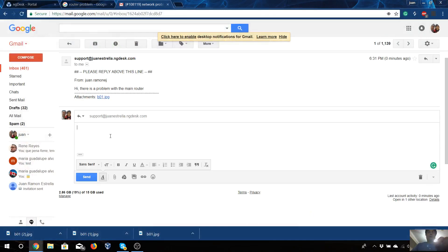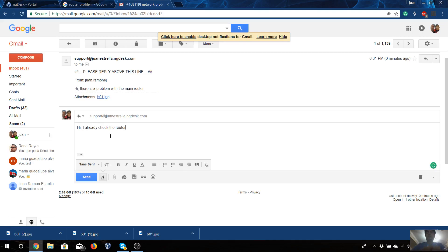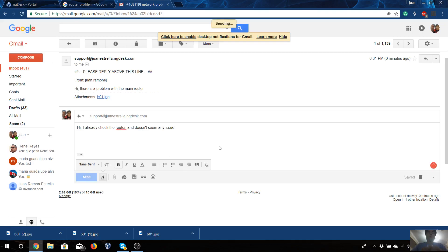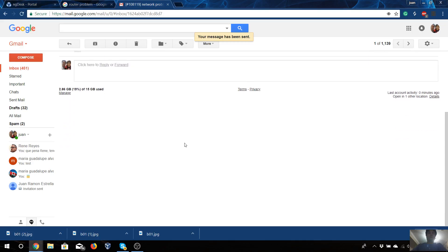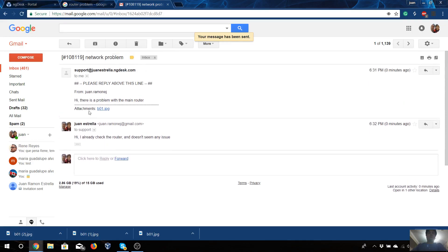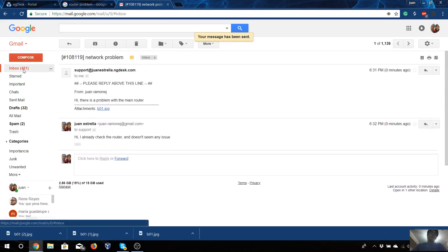You can just put 'Hi, I already checked the router and doesn't seem any issue.' Just send it.